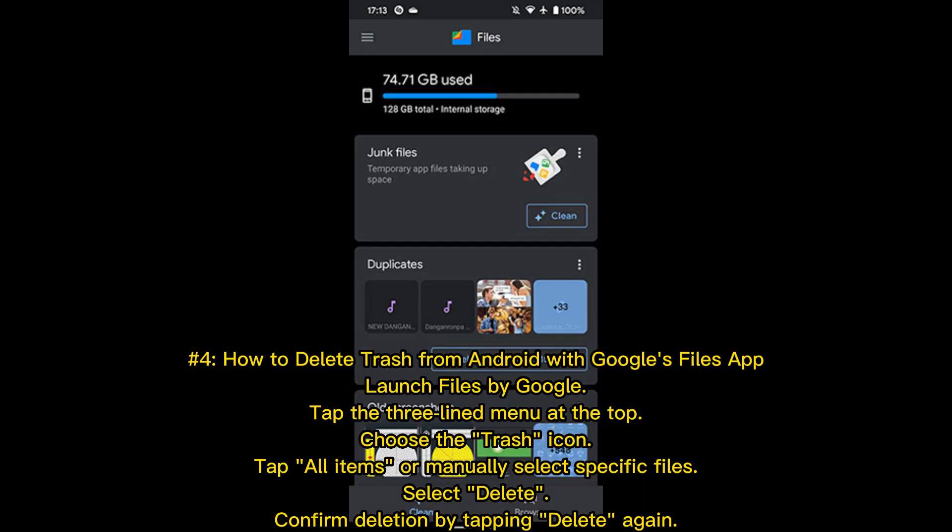Number 4: How to delete trash from Android with Google's Files app. Launch Files by Google. Tap the three-line menu at the top, choose the Trash icon. Tap All Items or manually select specific files. Select Delete, then confirm deletion by tapping Delete again.